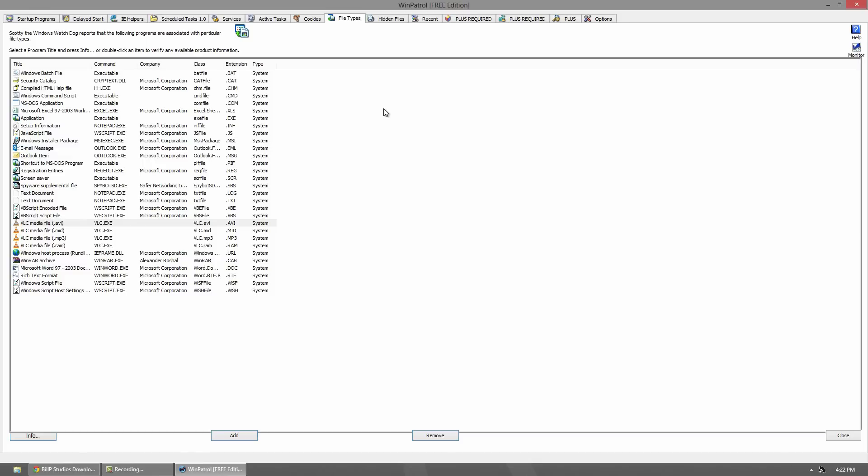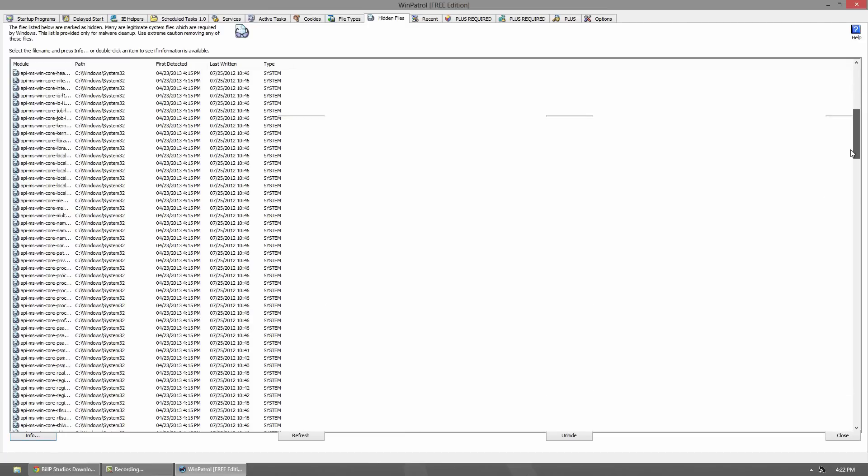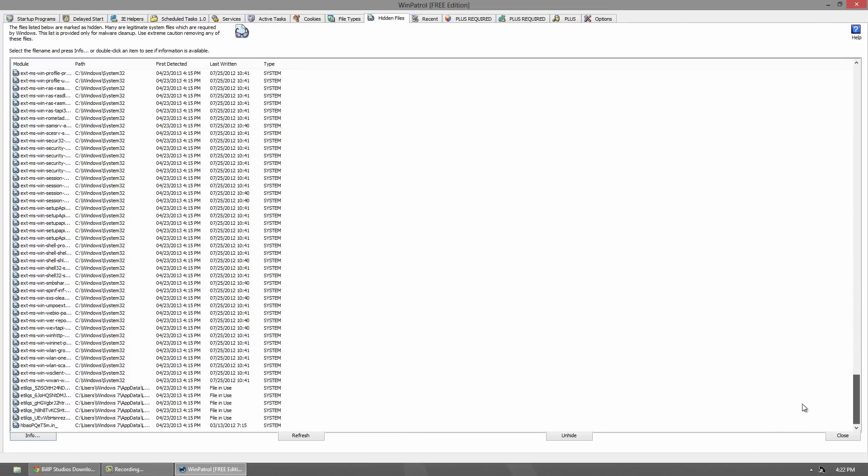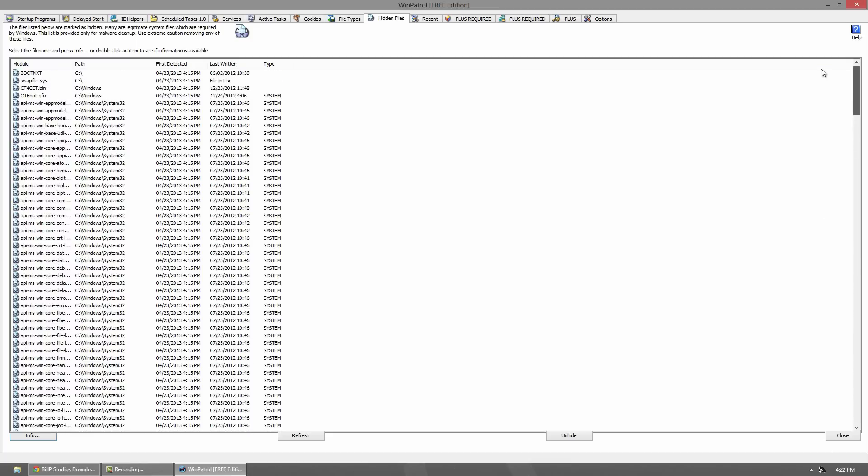File types - these are programs associated with particular file types. These ones are different than your default programs tab. These are special ones and you can go through and change them that way. Hidden files - these are files that are hidden in your Windows system. It's a good idea not to mess with these because they're hidden for a reason, so that you don't mess them up.